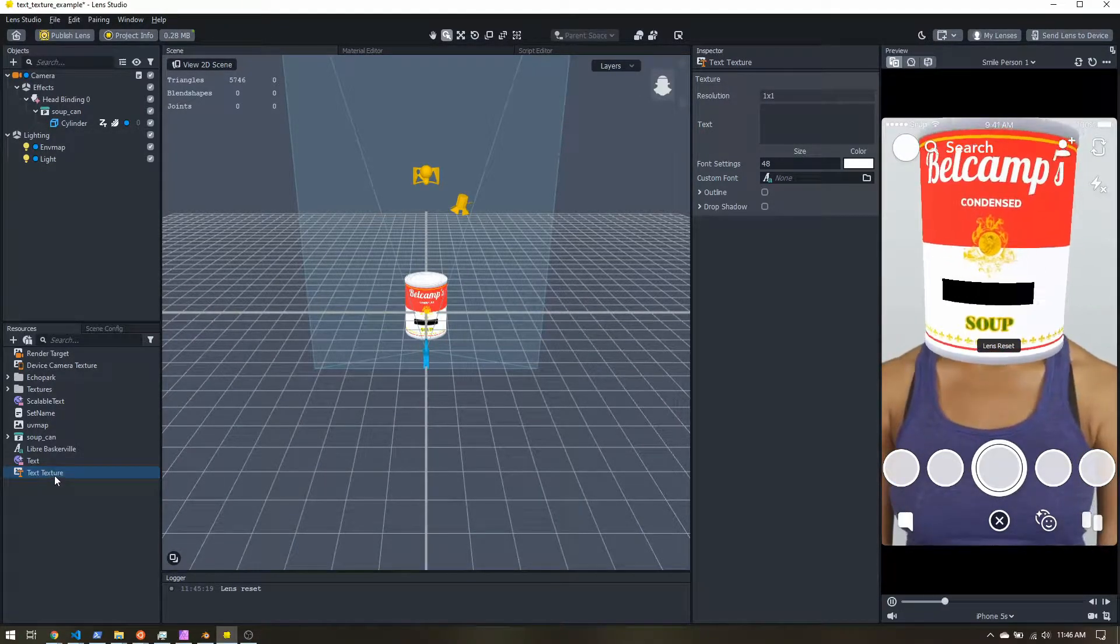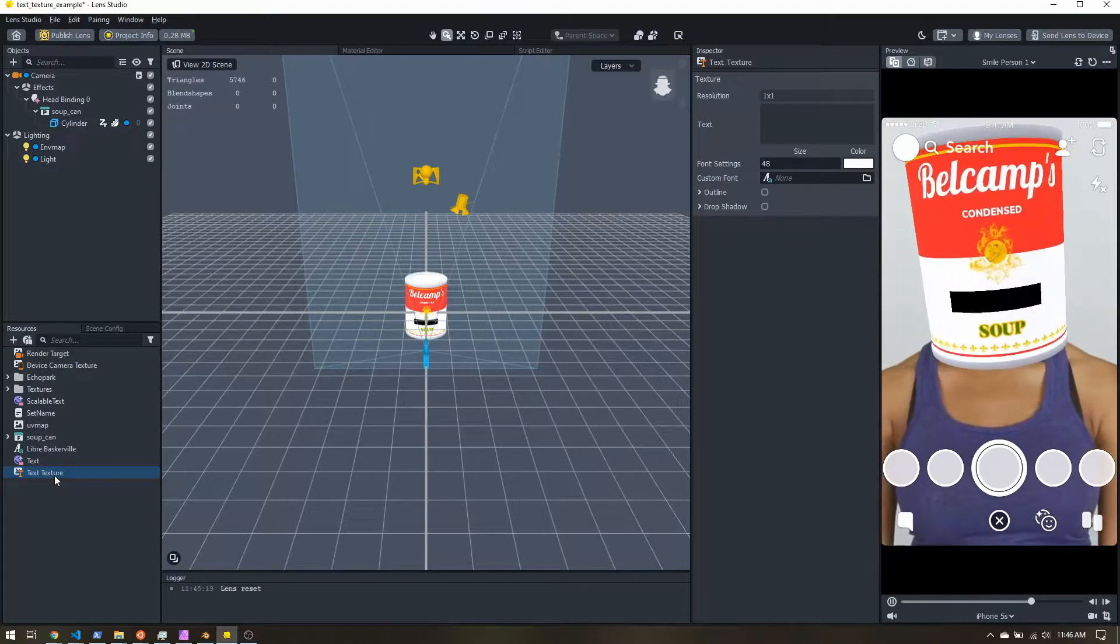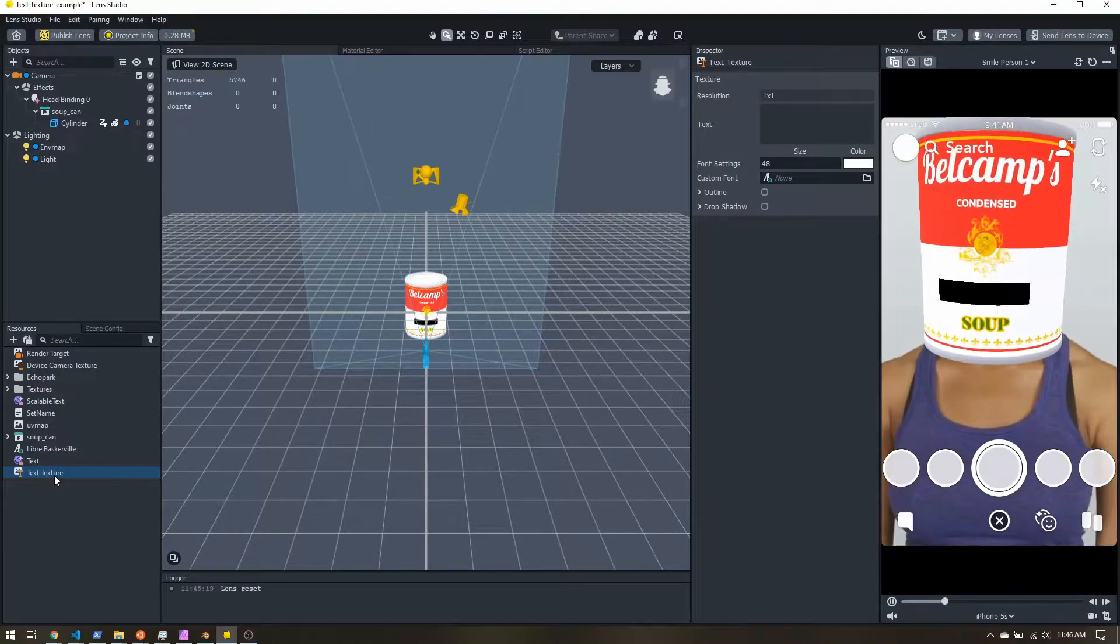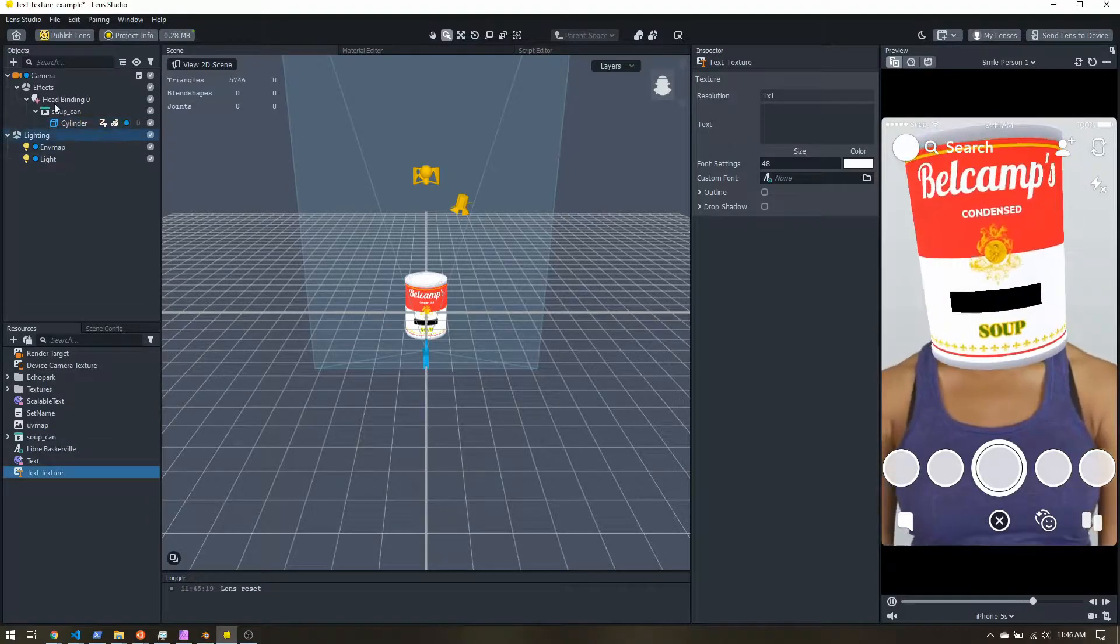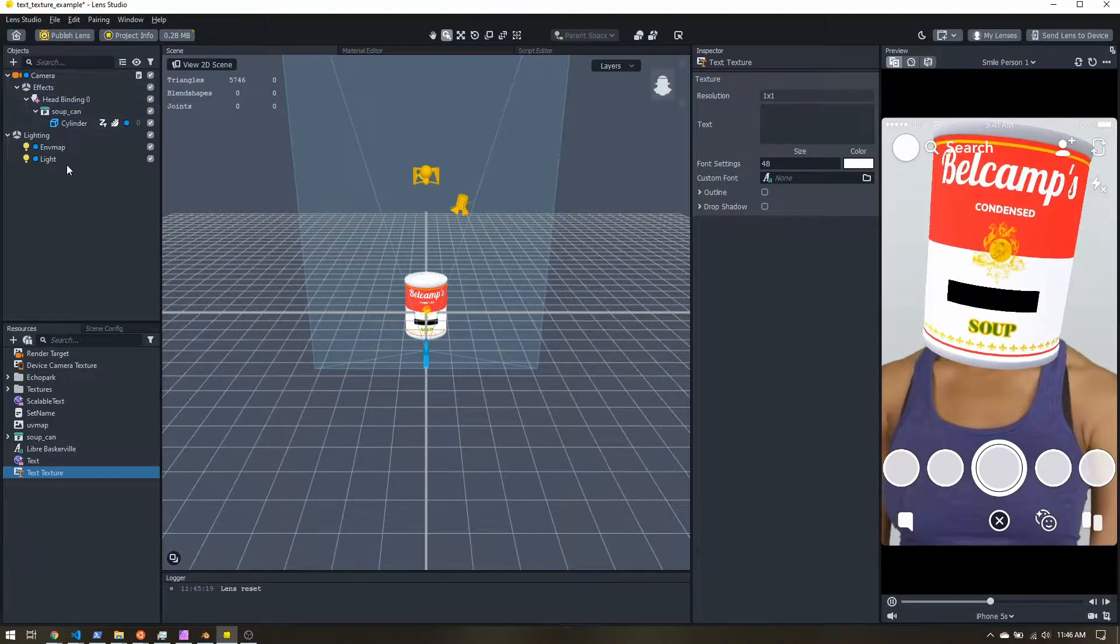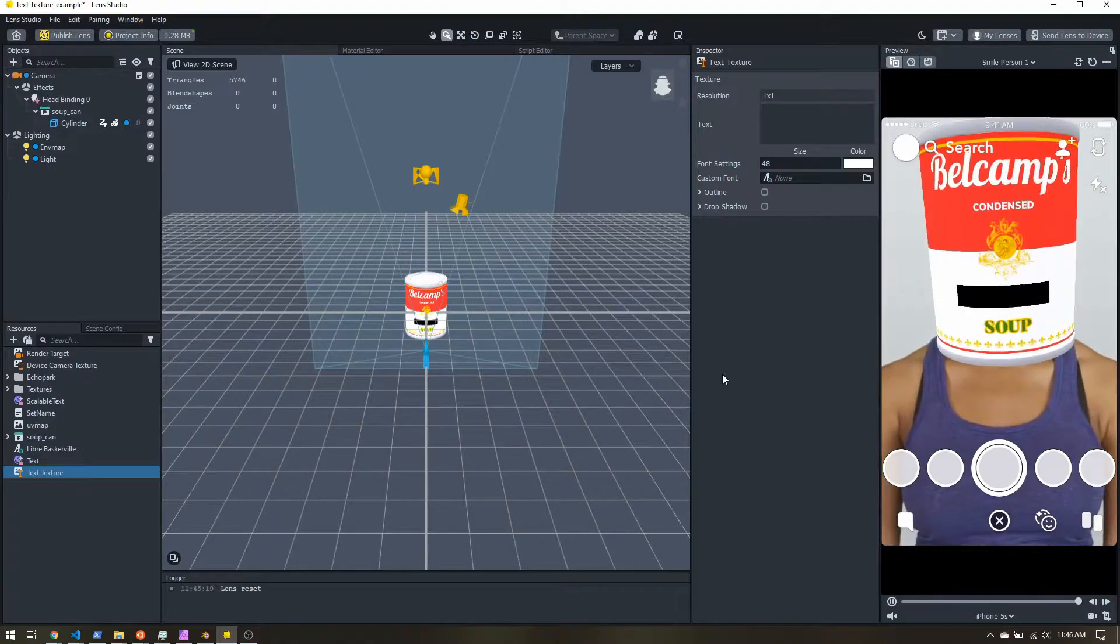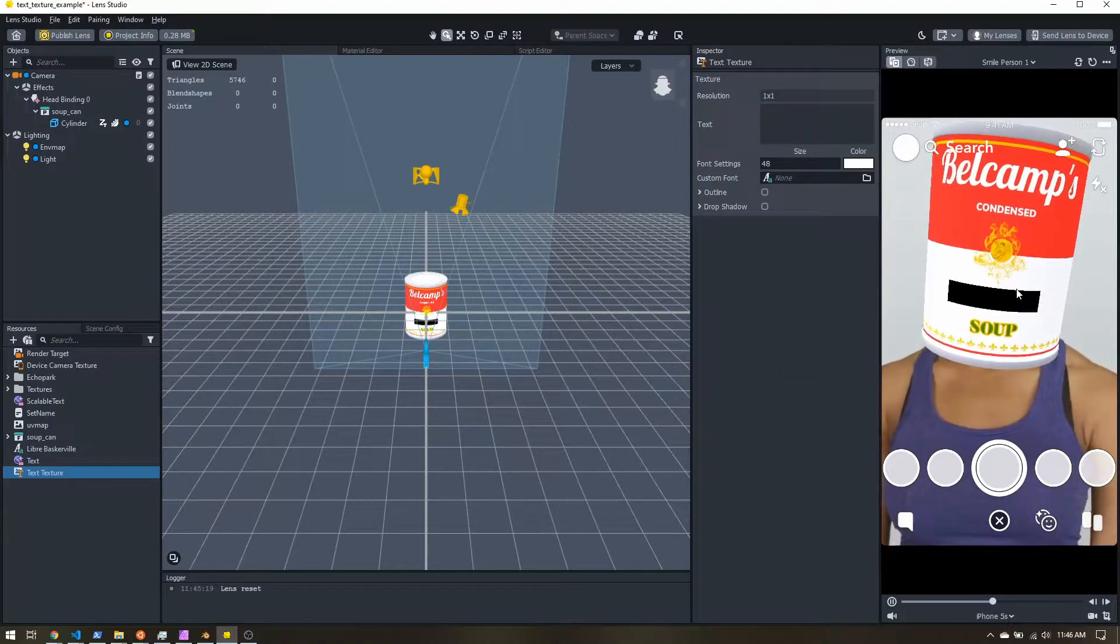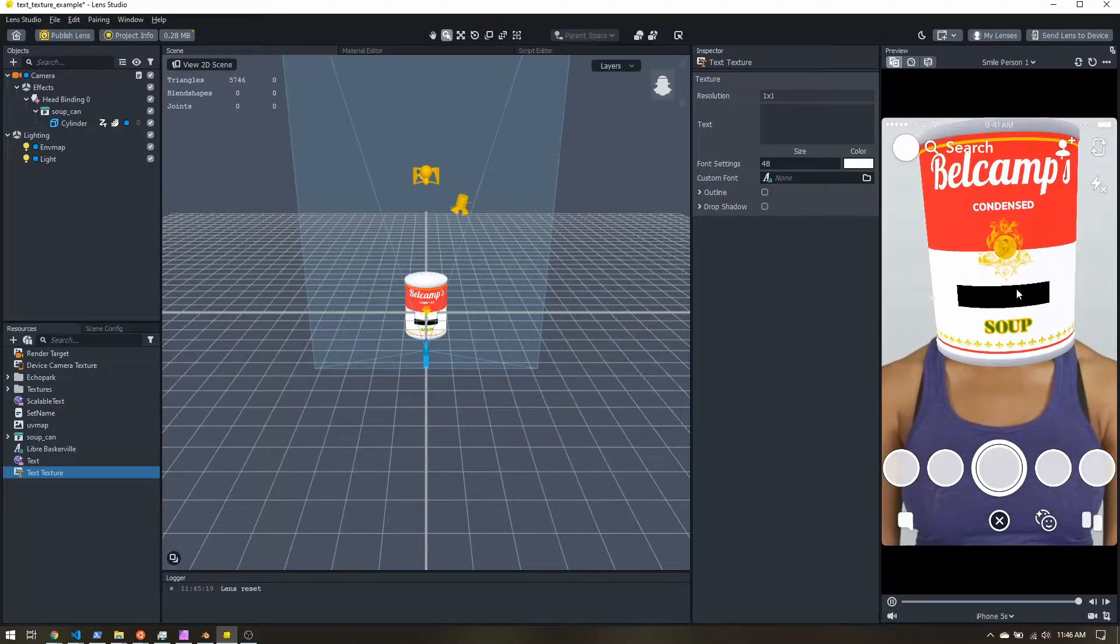So what the text texture does is it takes your text and it turns it into an image. So you can use it the same as a text object up here. Or what's really cool is since it's an image, we can actually apply it to a curved surface like the soup can, but it does take a little bit of setup.